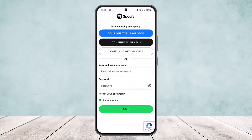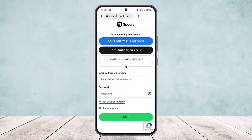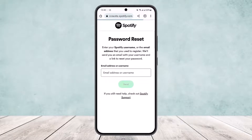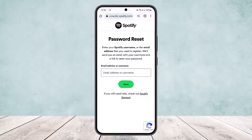However, if you don't have access to any of those, what you want to do is tap on the 'Forgot Your Password' option that you can see on the screen. It will ask you to enter your email address.